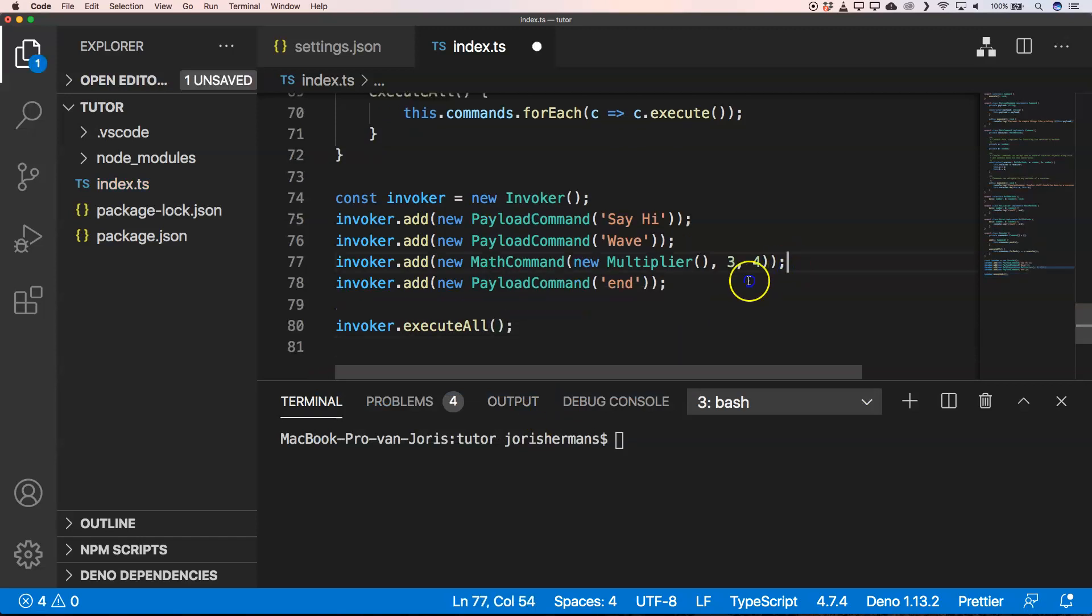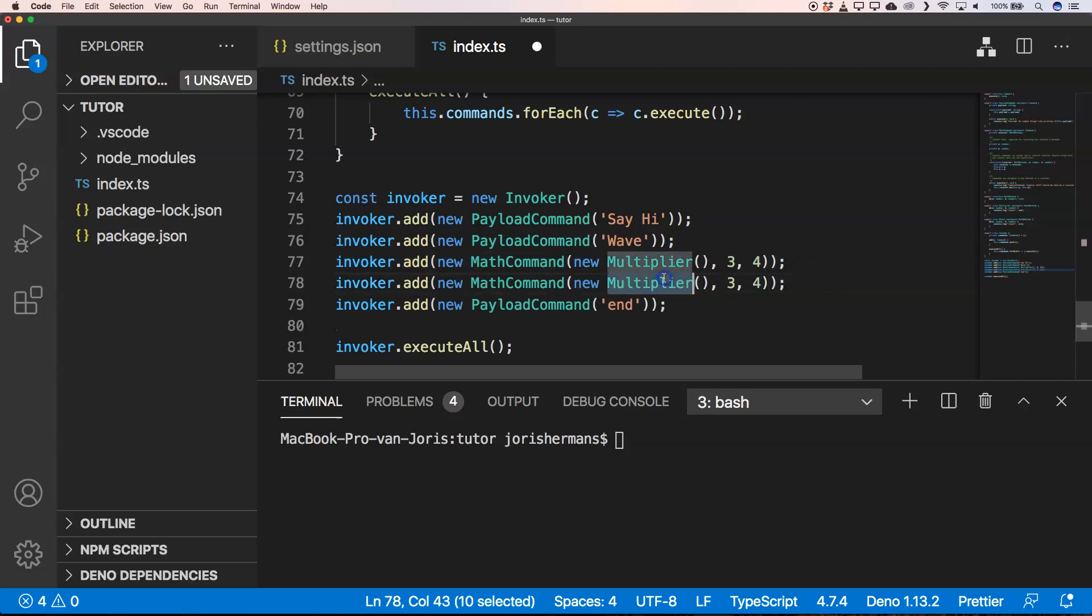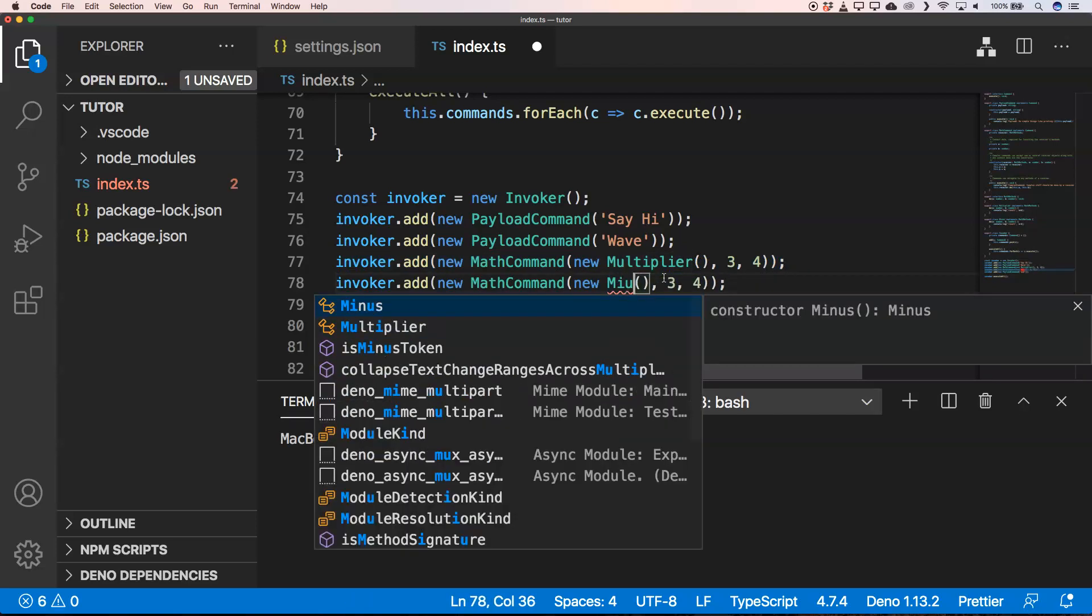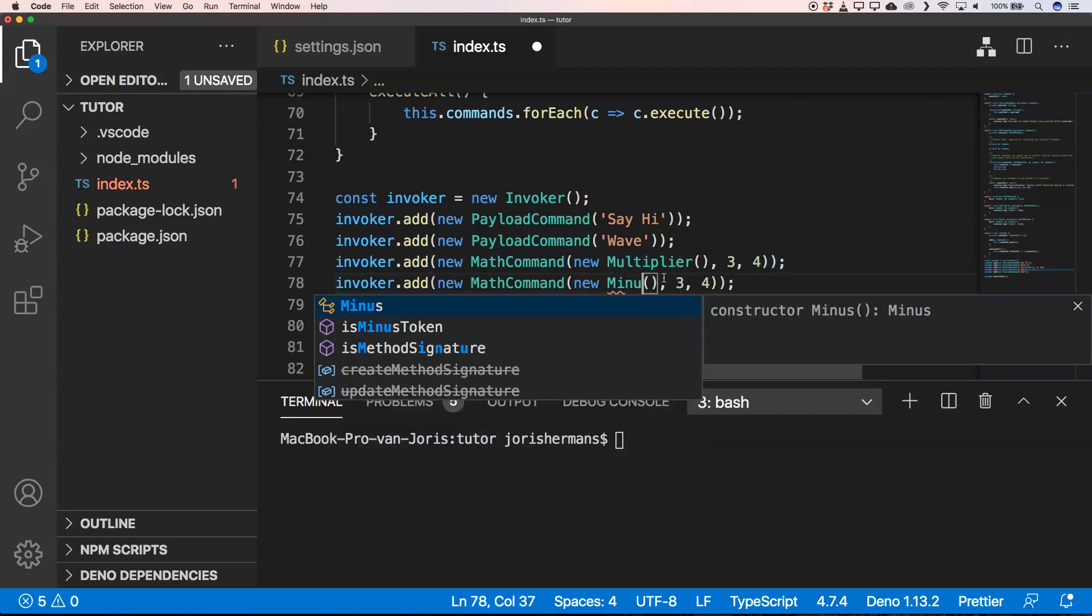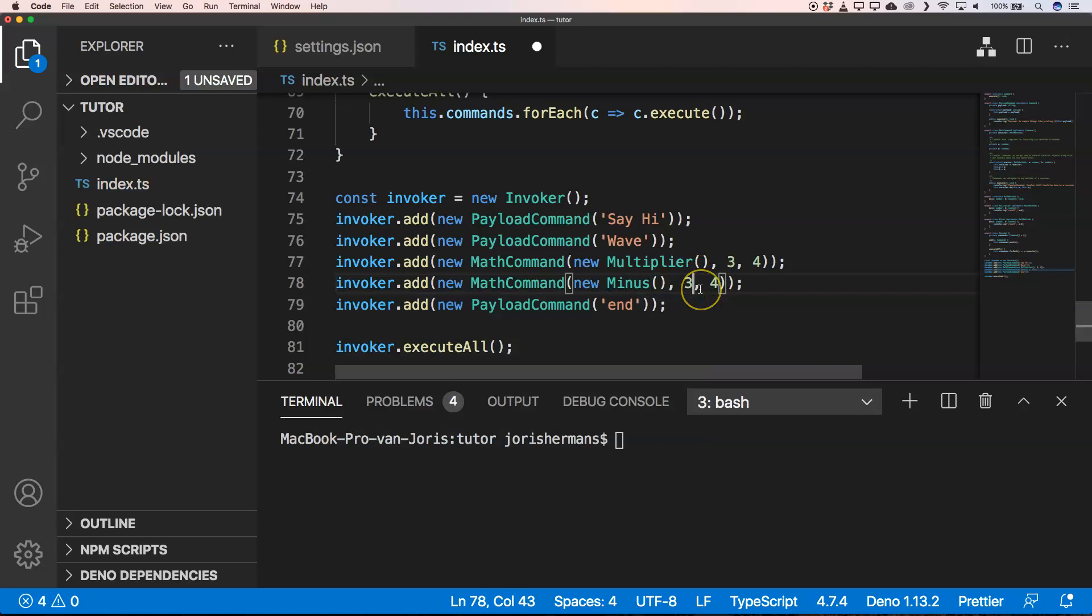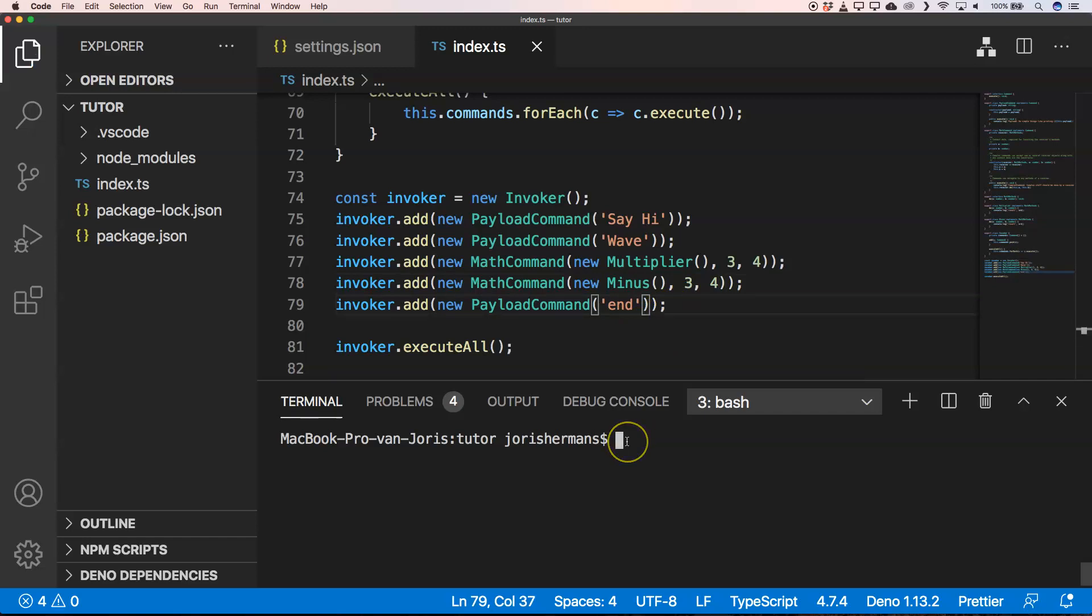I also created a minus. So what I'm gonna do is I'm gonna use that, and then of course I want to run this program.